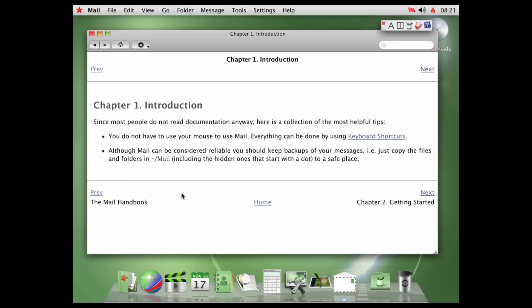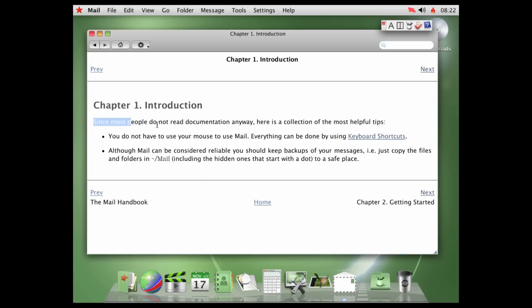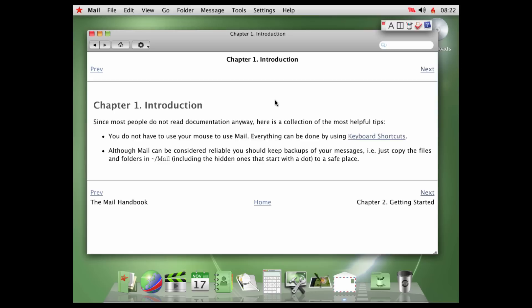Since most people do not read documentation anyway, here's a collection of the most helpful tips. Oh, my God. Okay, that is great. North Korean knows everybody. Since most people do not read documentation anyway. You do not have to use your mouse to use mail. Everything can be done using keyboard shortcuts. Although mail can be considered reliable, you should keep backups of your messages, i.e. just copy the files and folders in mail, including the hidden ones that start with a dot, to a safe place.